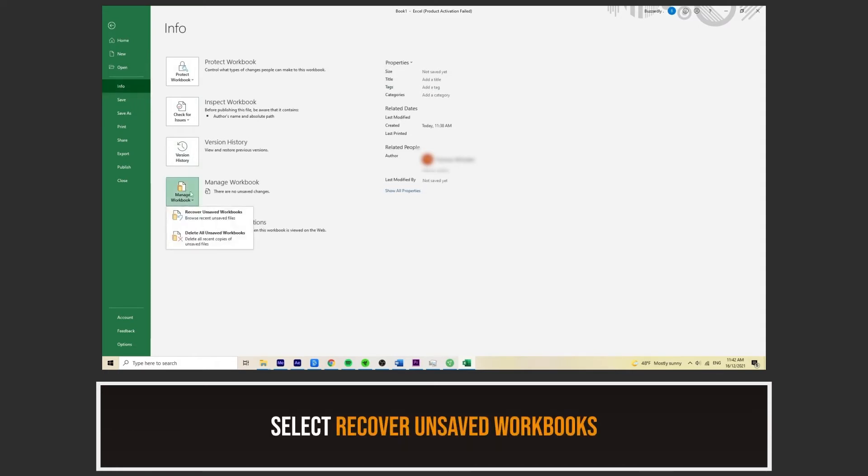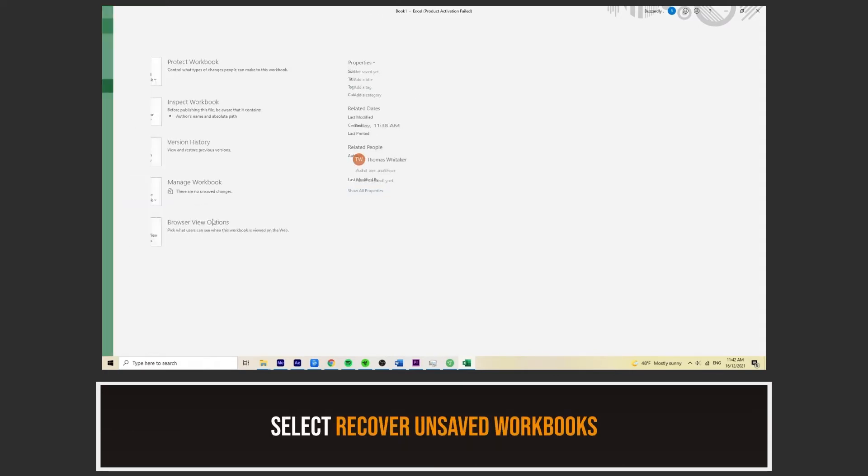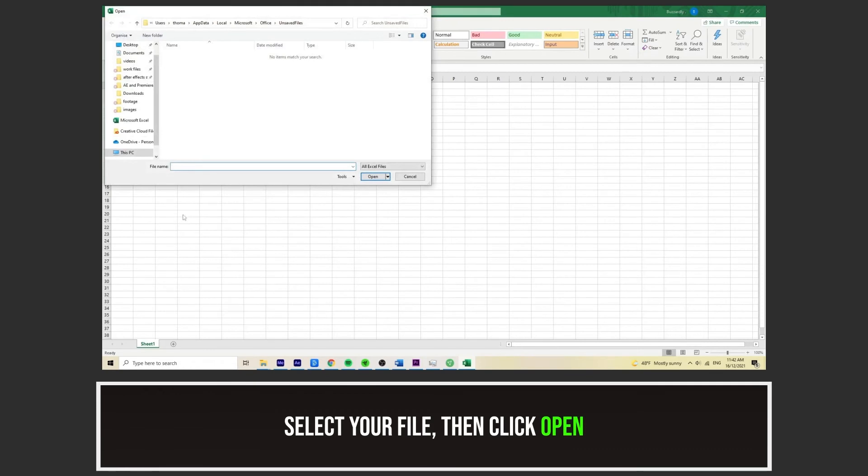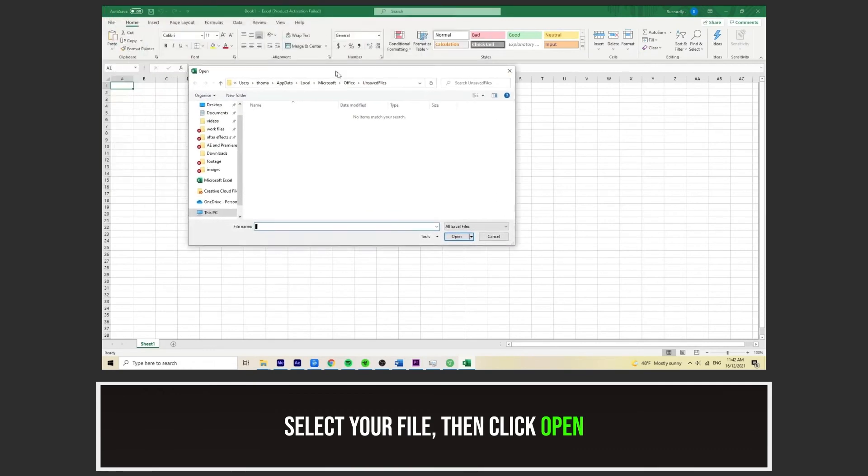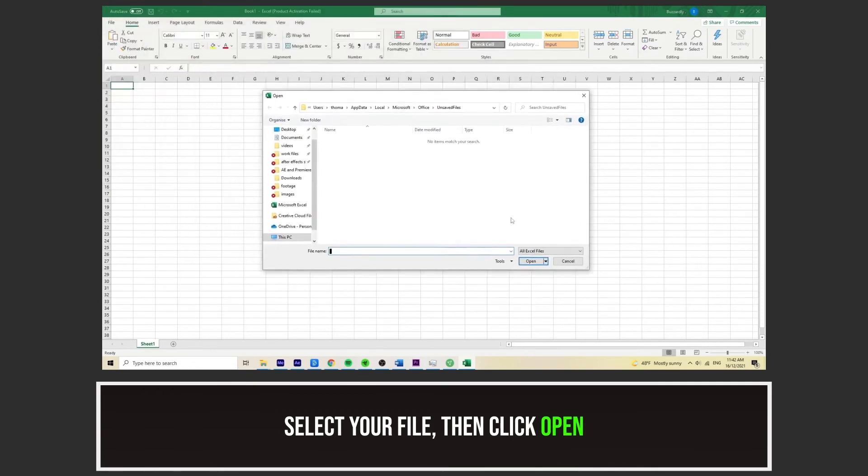Then, select Recover Unsaved Workbooks. From the drop-down menu, now all you need to do is select the desired file. Then, click Open.